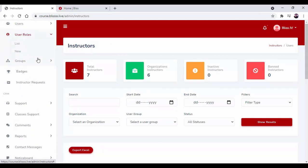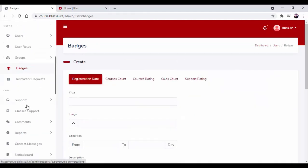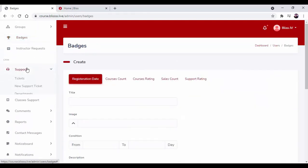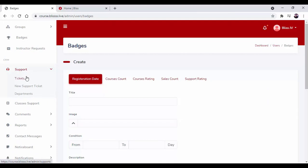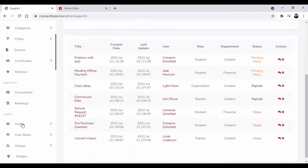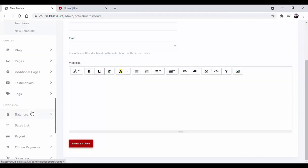Furthermore, we have group options, badges, instructor requests, and the support option where you can find support tickets, new support tickets, and departments. After that we have more options like class support, comment, reports, and so many other features.